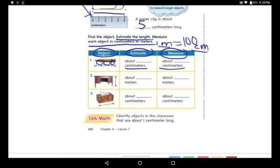First, you need to estimate — about how many meters? So you will use the meter stick, not the ruler.